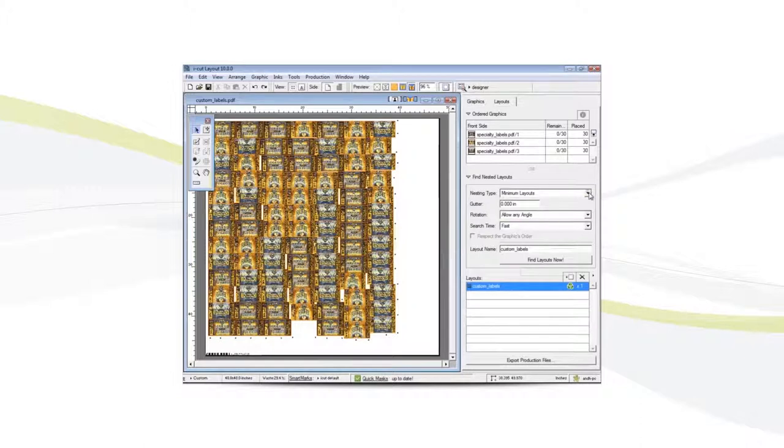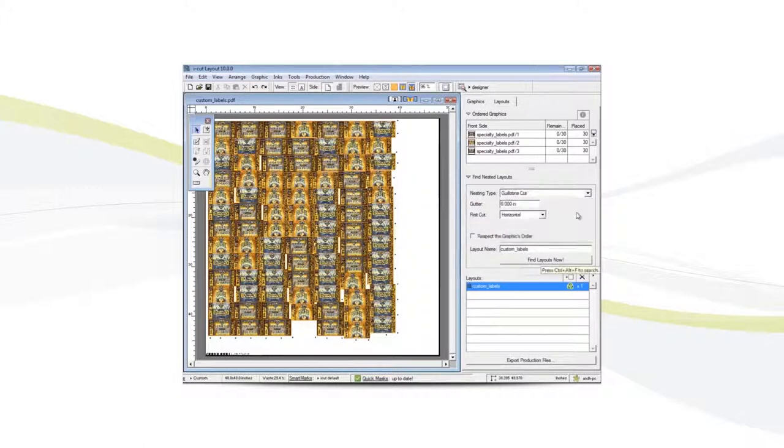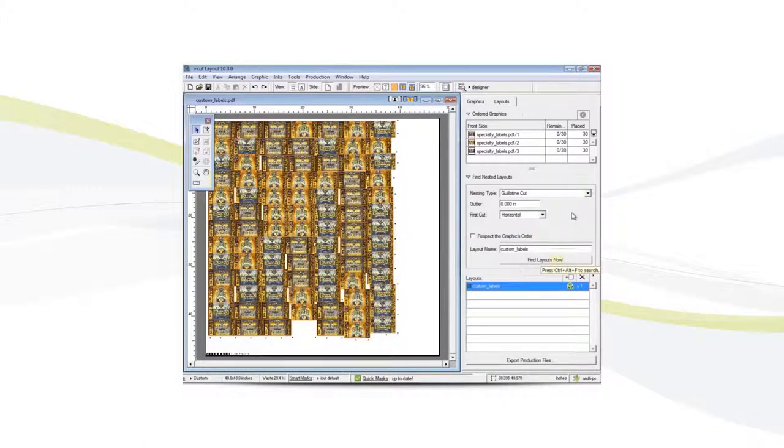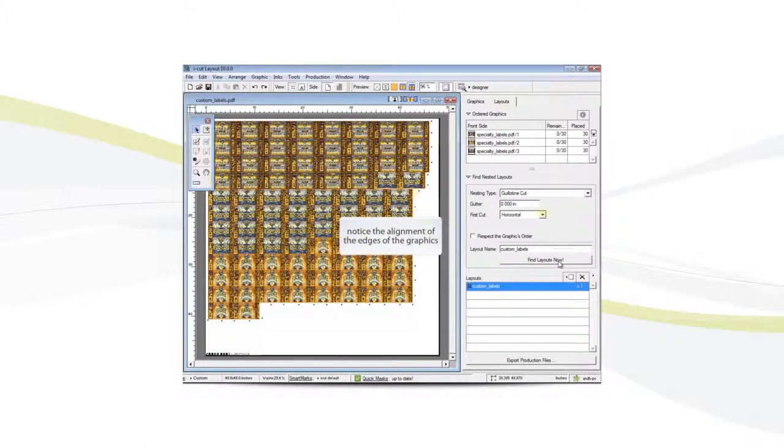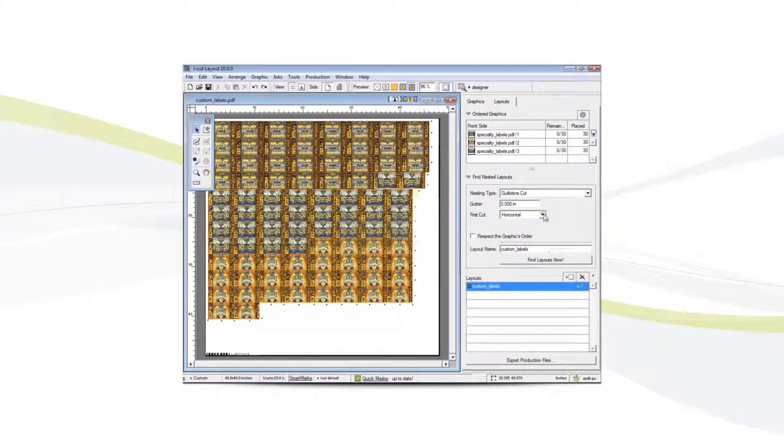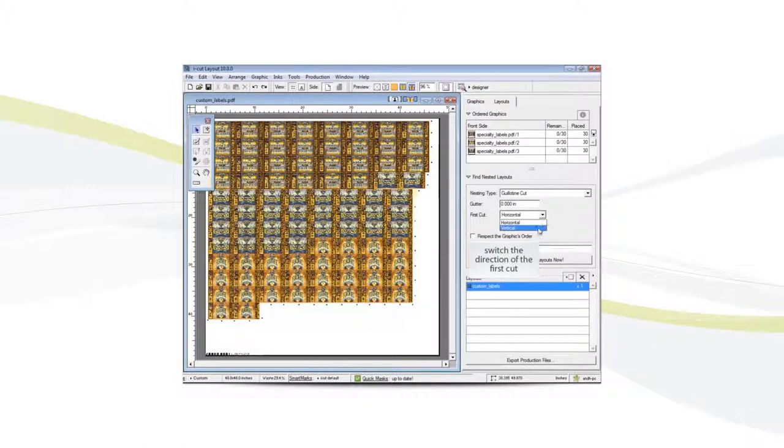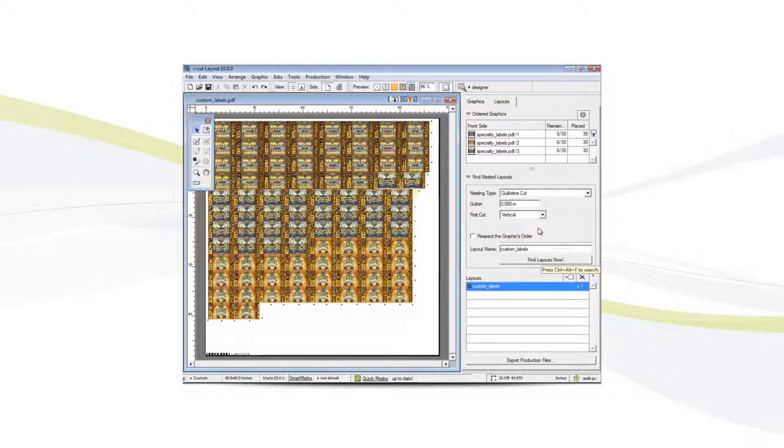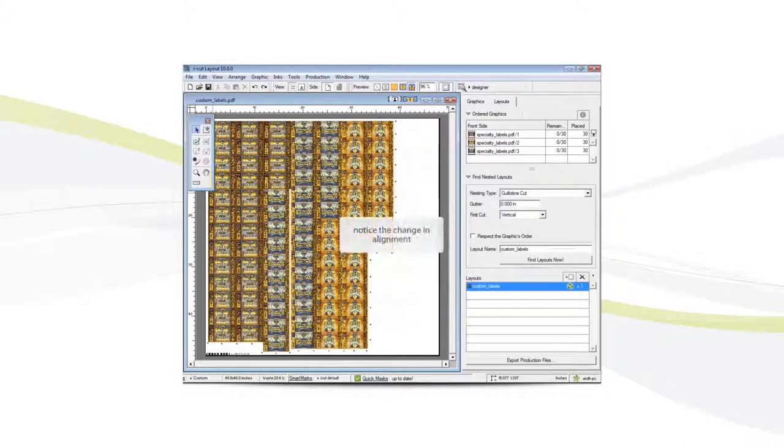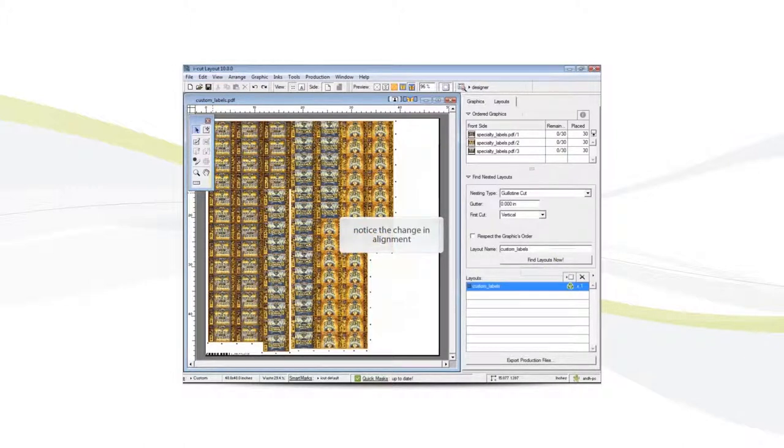Now switch to guillotine cut. Notice how the edges of the graphics are now lined up together. Long straight lines will reduce the time needed to cut the file.